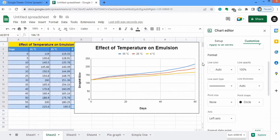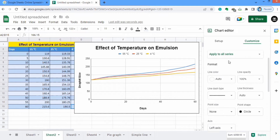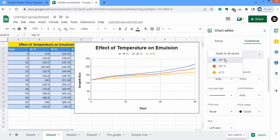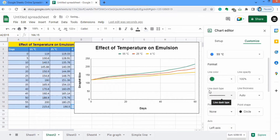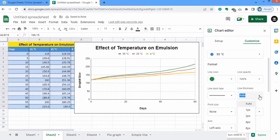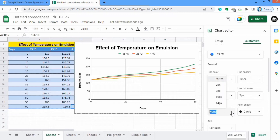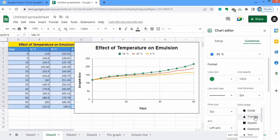Now scroll down and explore the Series option. You can change the color of each line. There is an option of 'Apply to all series' — if you use that, the color of all lines will be changed to the same color. I will select Series 55 degrees centigrade and change its color to green. You can also control the line dash type — I will select solid line and thickness of 2px. You can also select point size — I will select 7px and triangle marker shape.